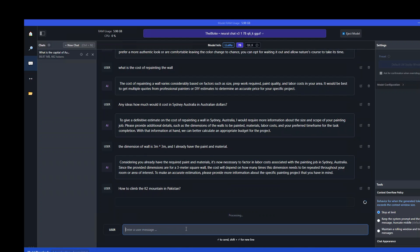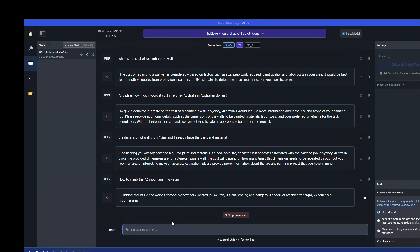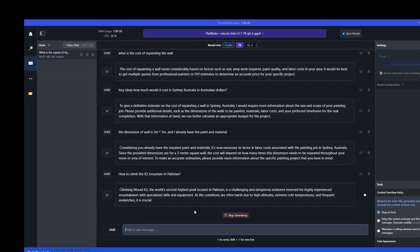I'm asking it how to climb the K2 mountain in Pakistan. Now what I'm expecting is that it will give me some prereqs, then a plan and then some advice. So it has started with explaining what K2 is, which is nice, and then it is also warning us about the conditions and temperatures.